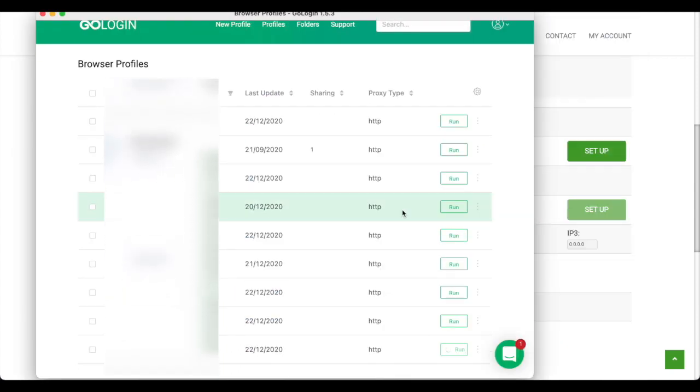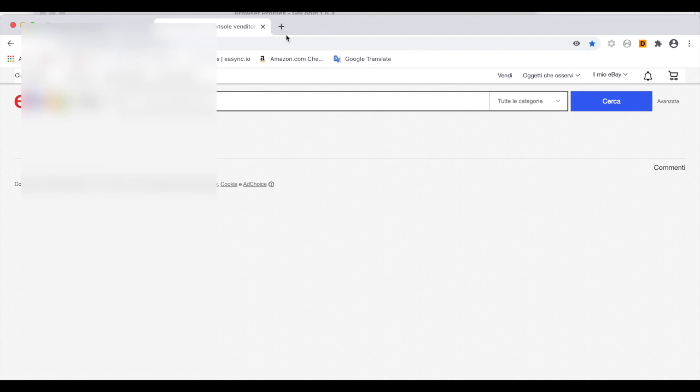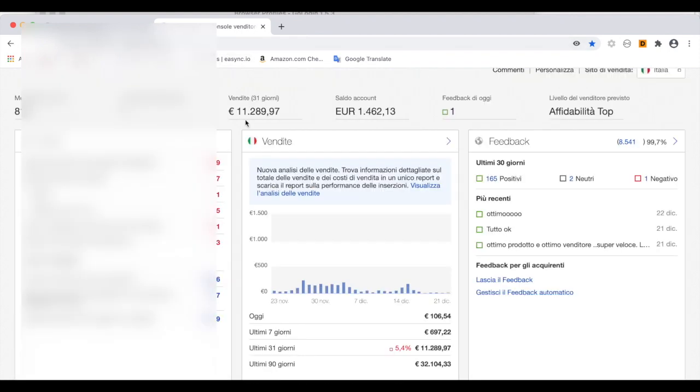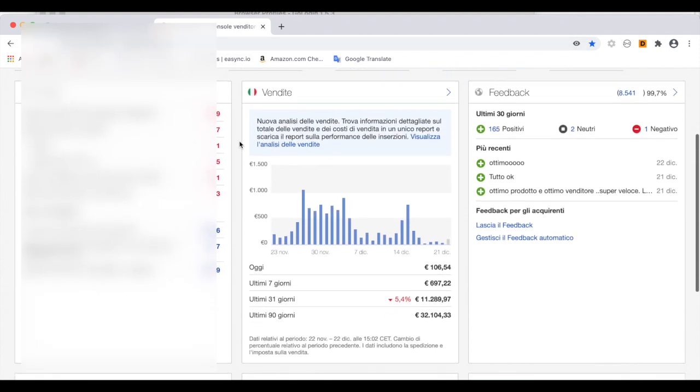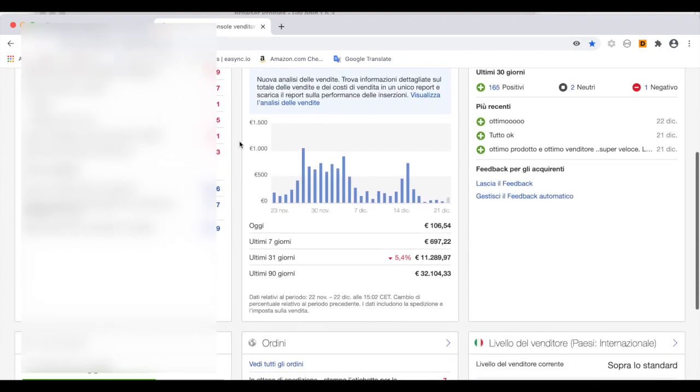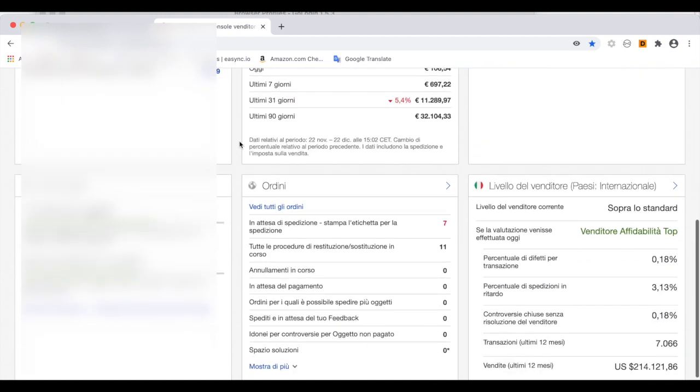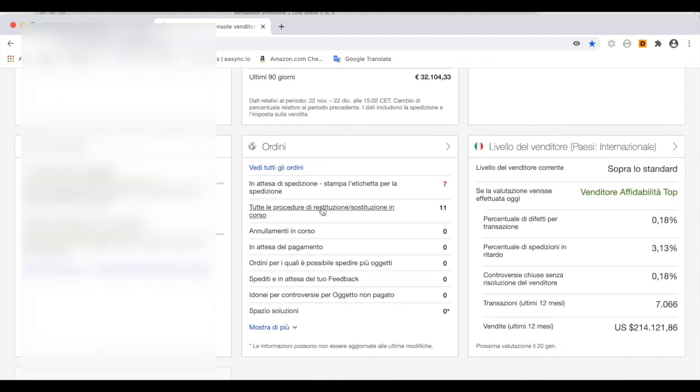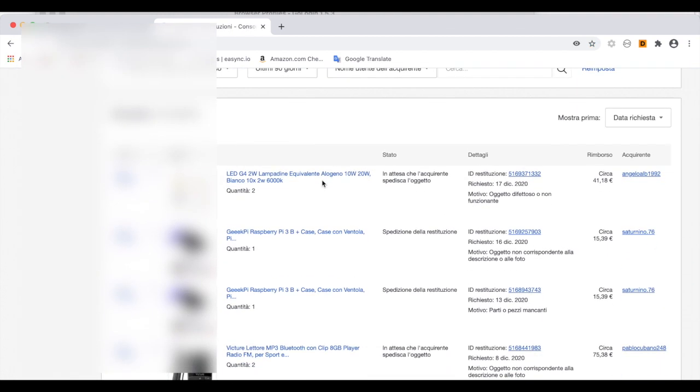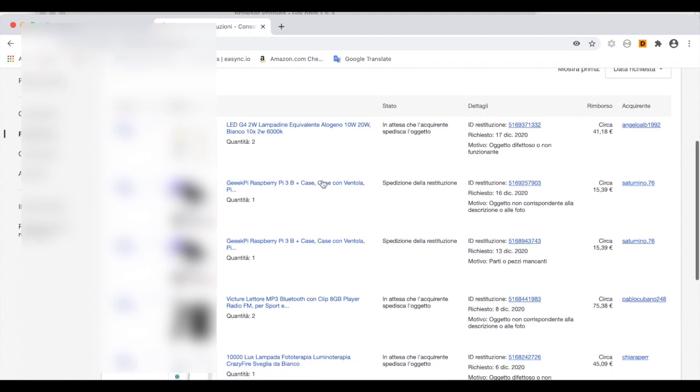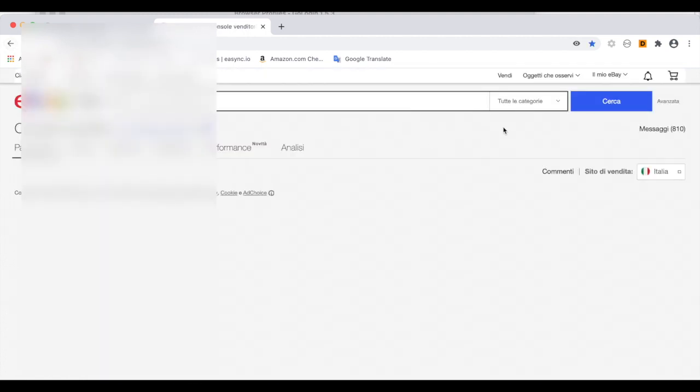And I will show you what we can do exactly with these profiles by using GoLogin. I'm already accessing my eBay account. I can take care of some returns, return cases, or if I want to answer direct messages from some customers.